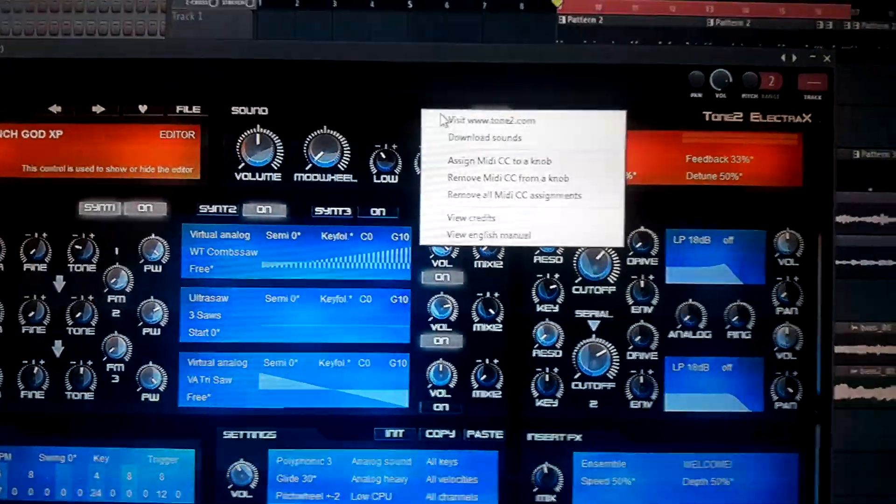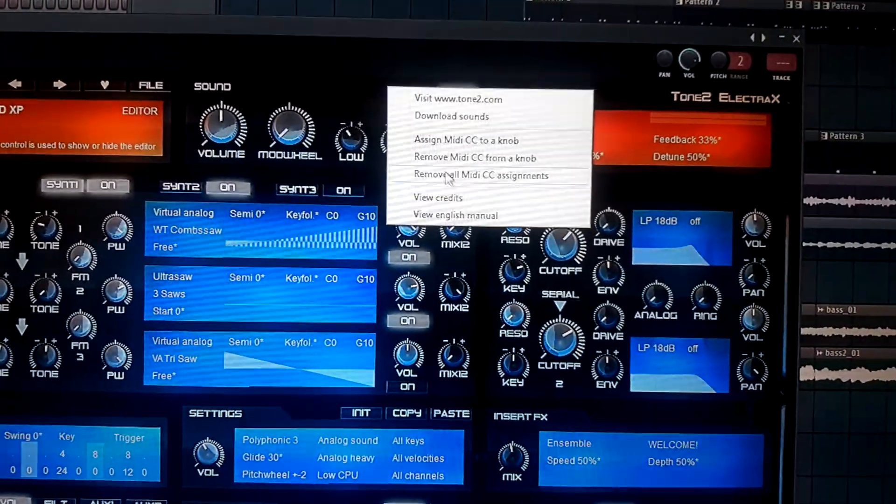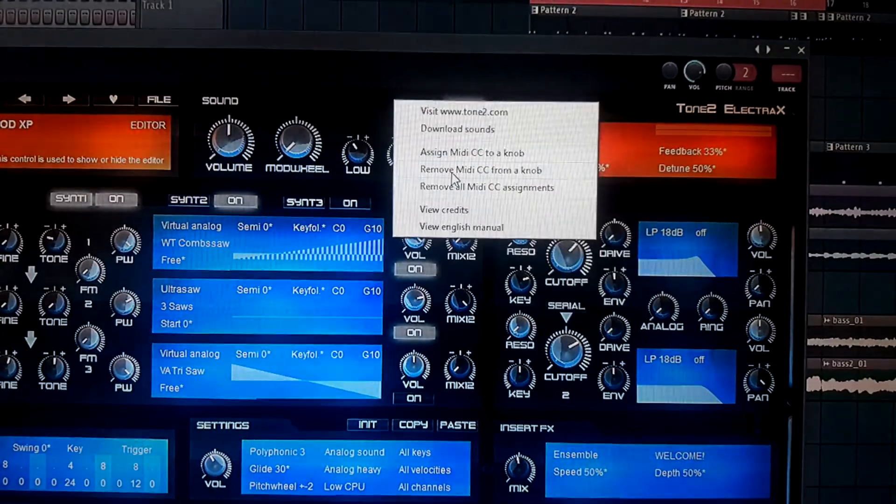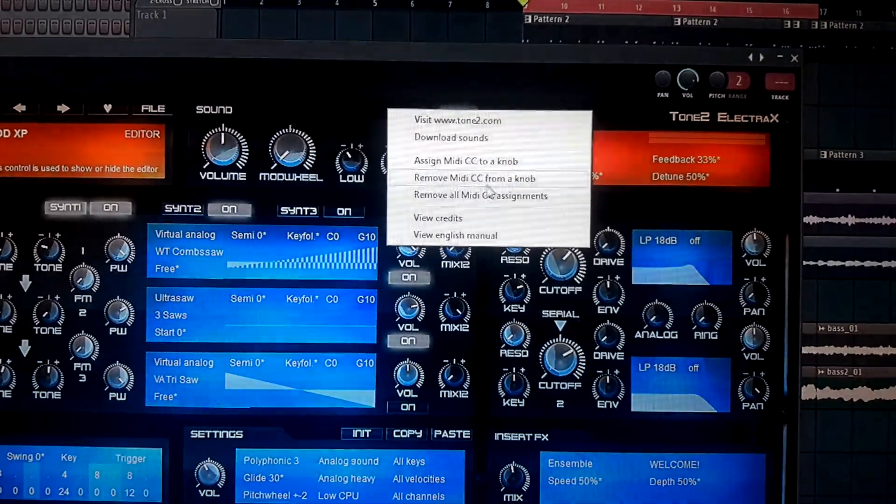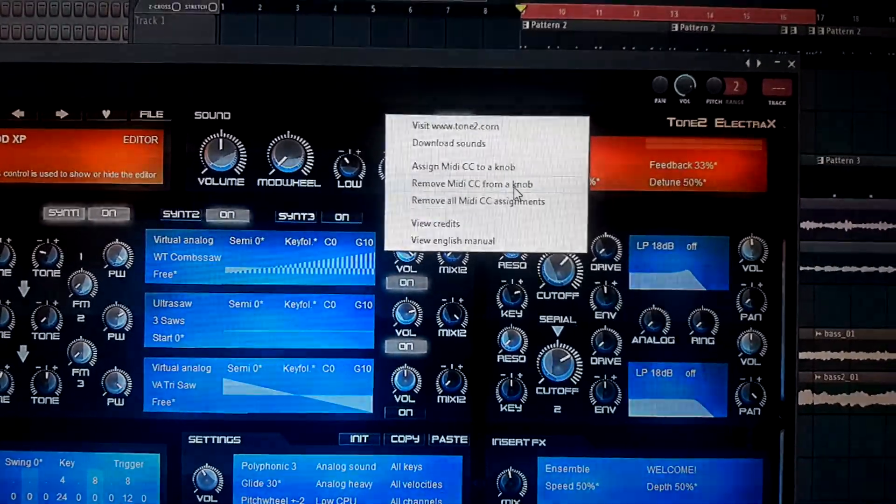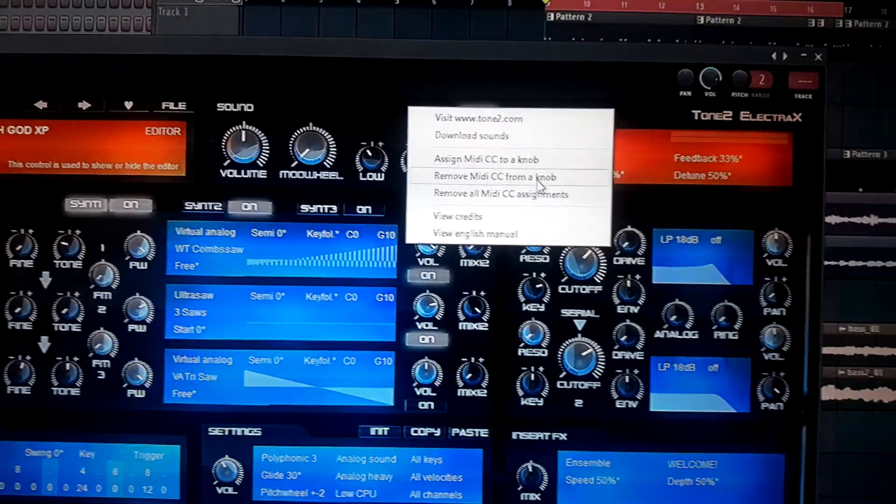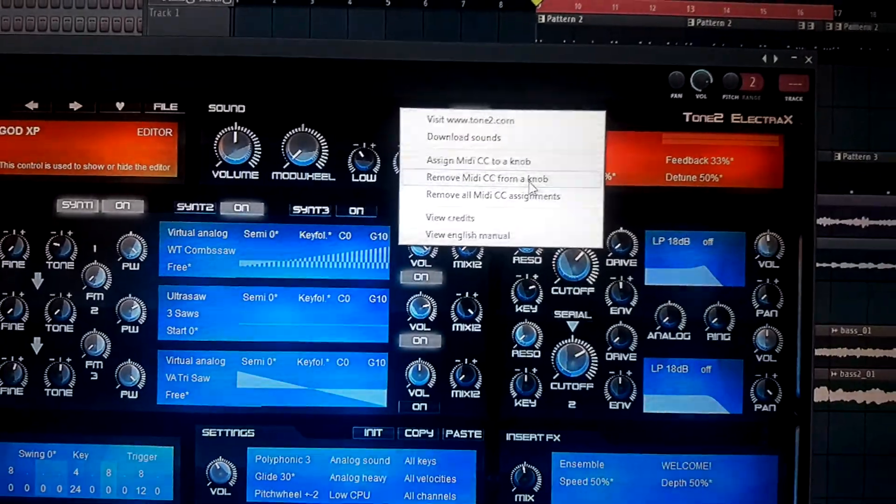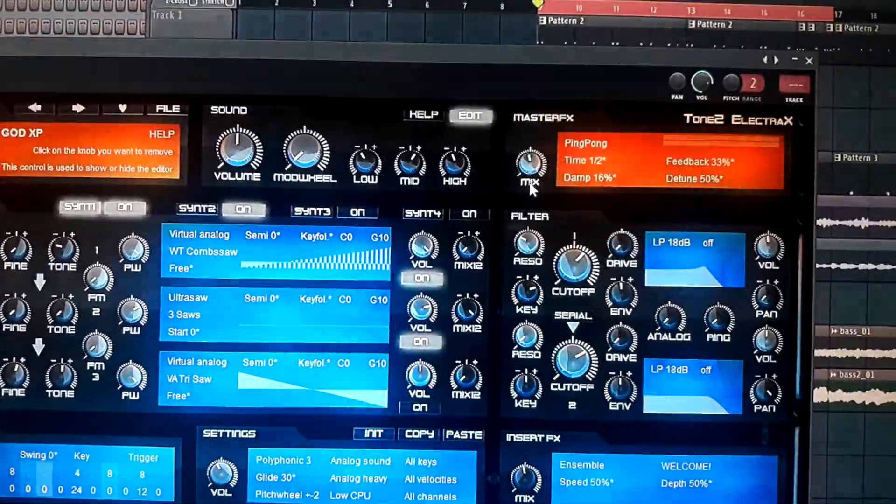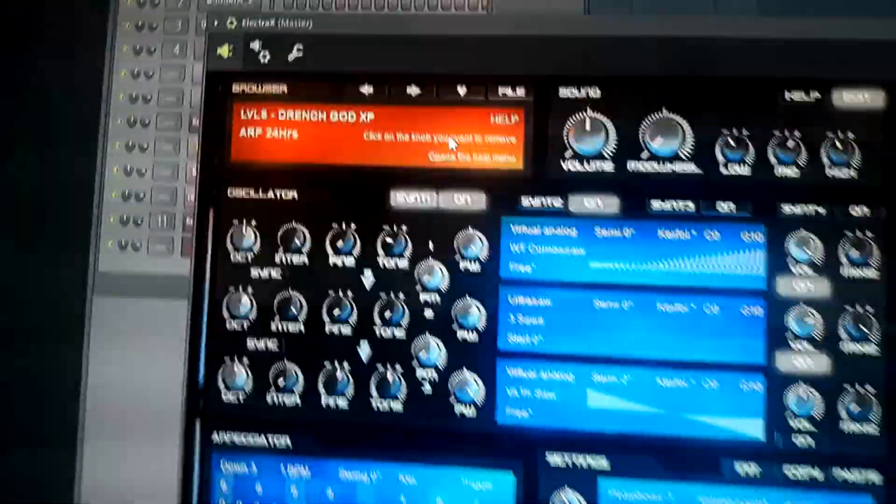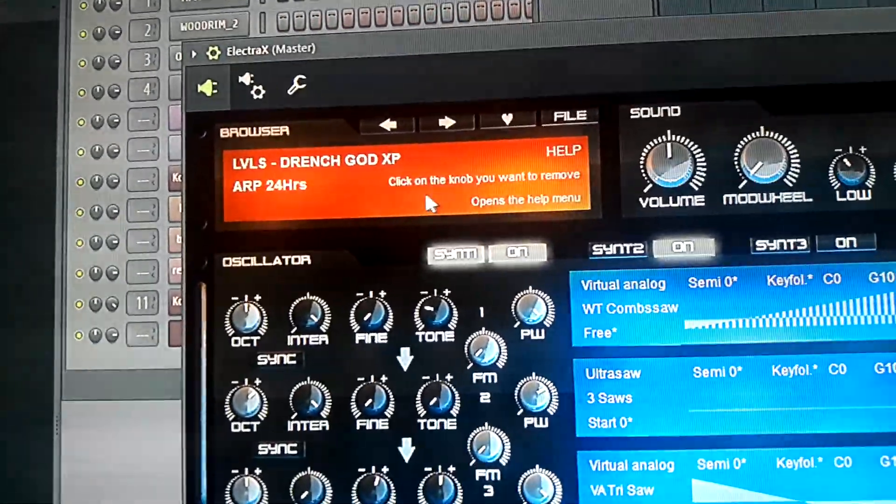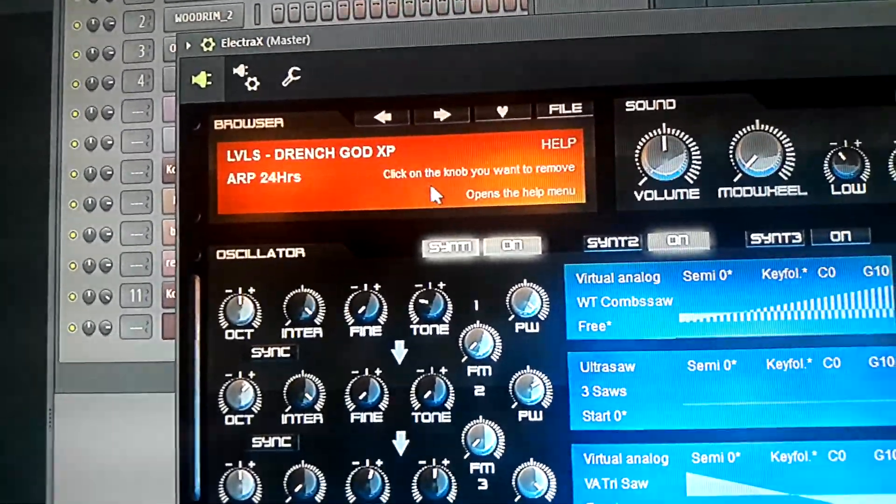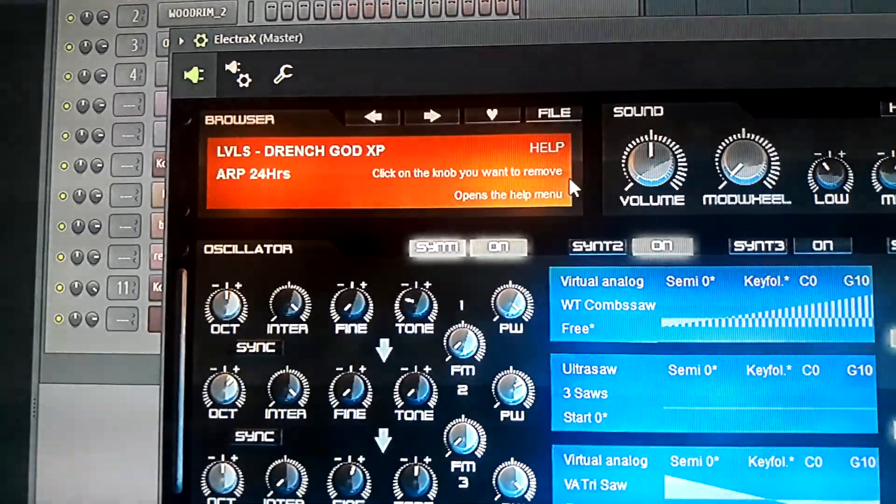When you right click on help, you click remove MIDI CC from a knob. So we will click remove MIDI CC from a knob, and then you see right here it says click on the knob you want to remove.